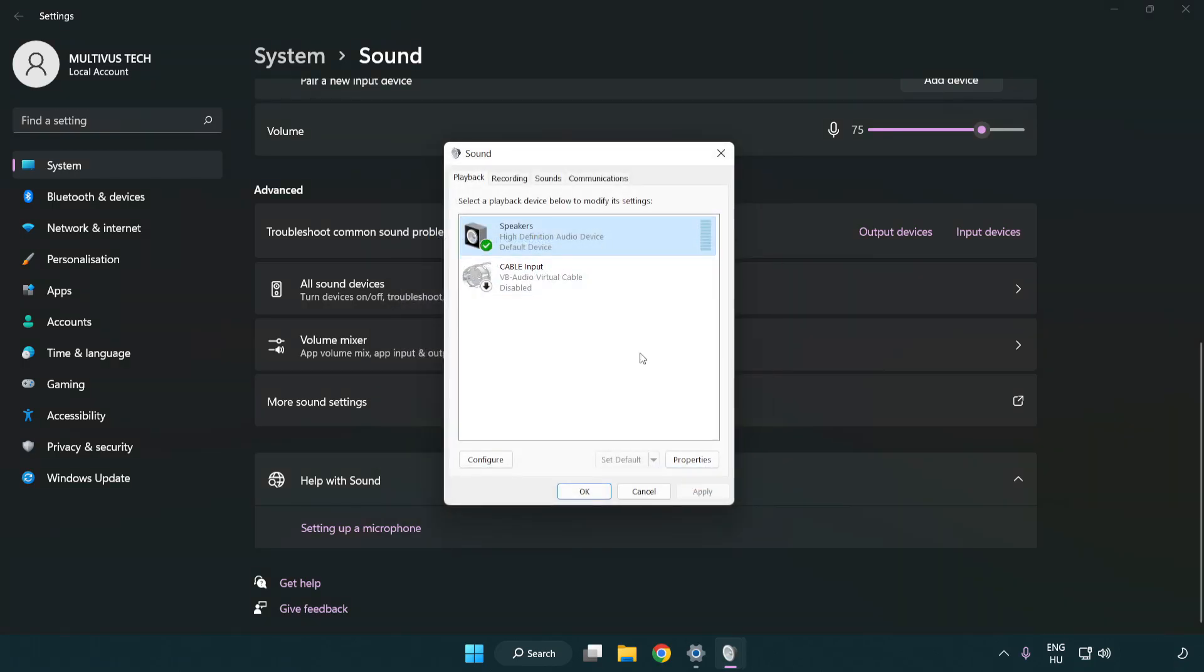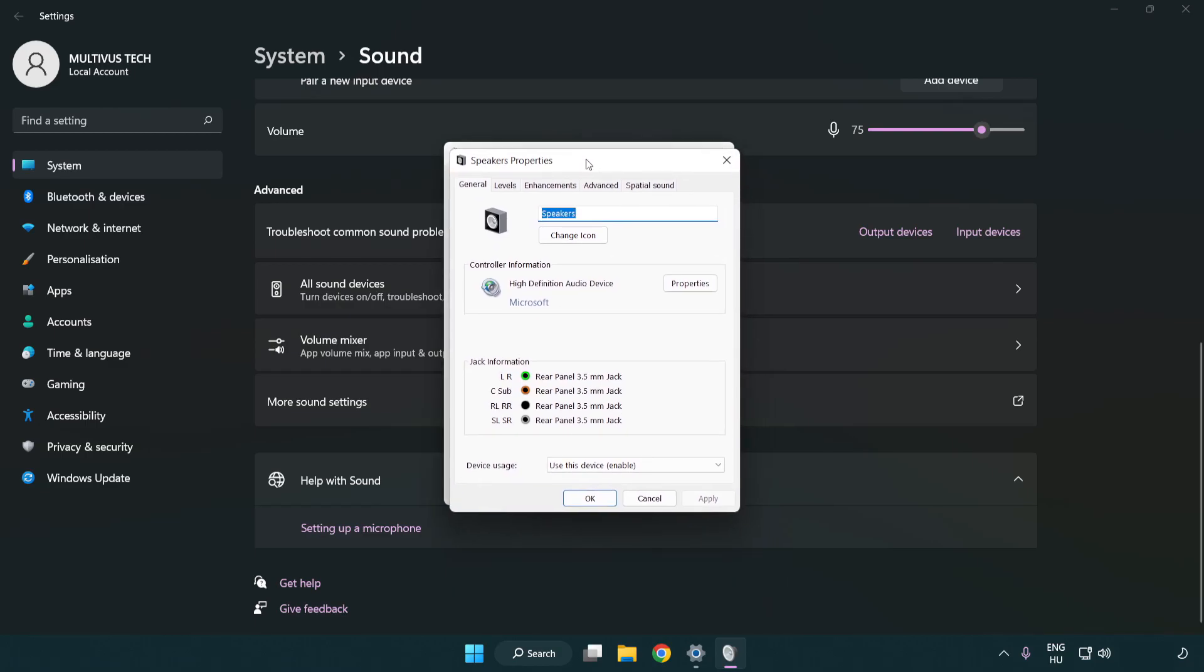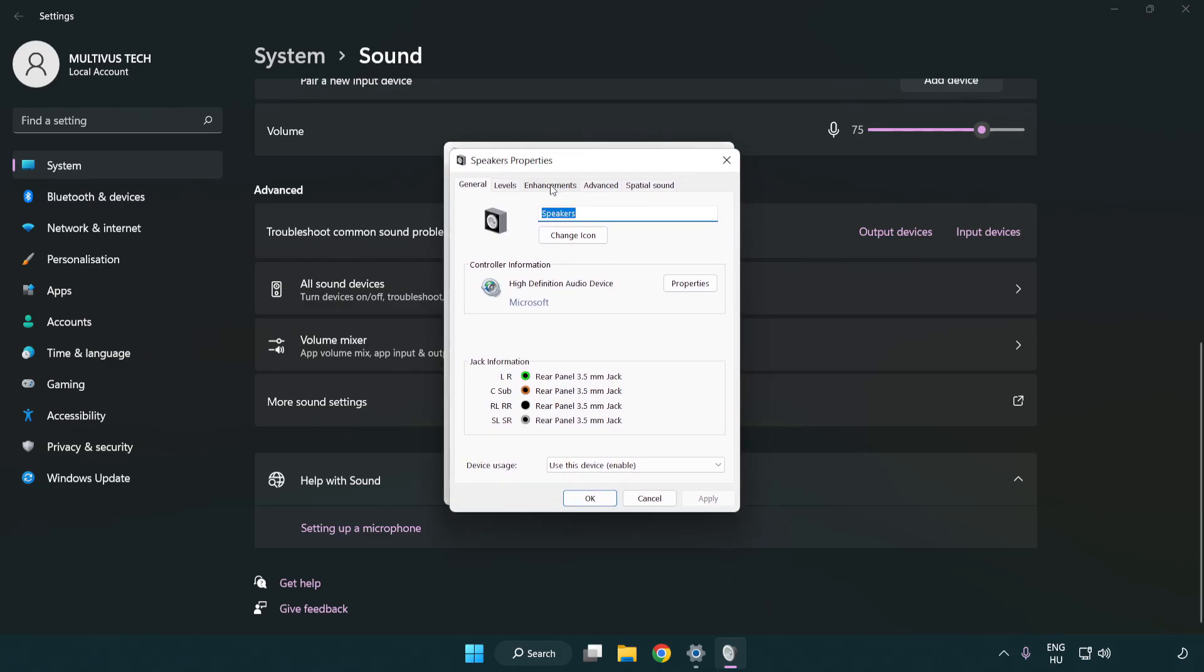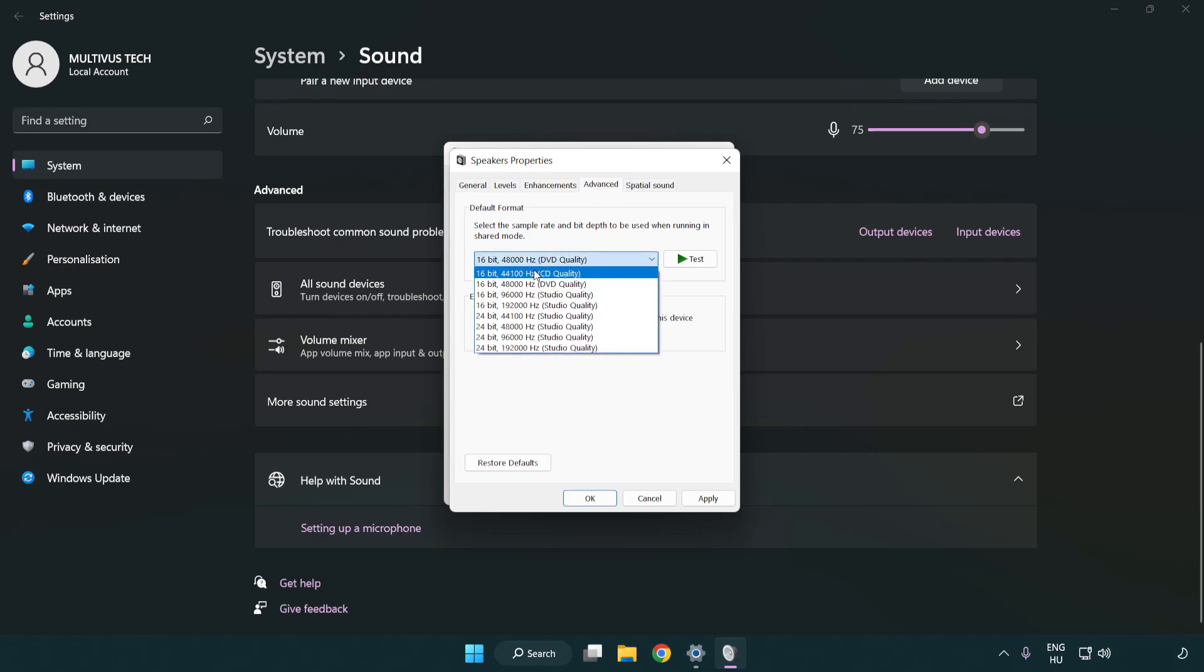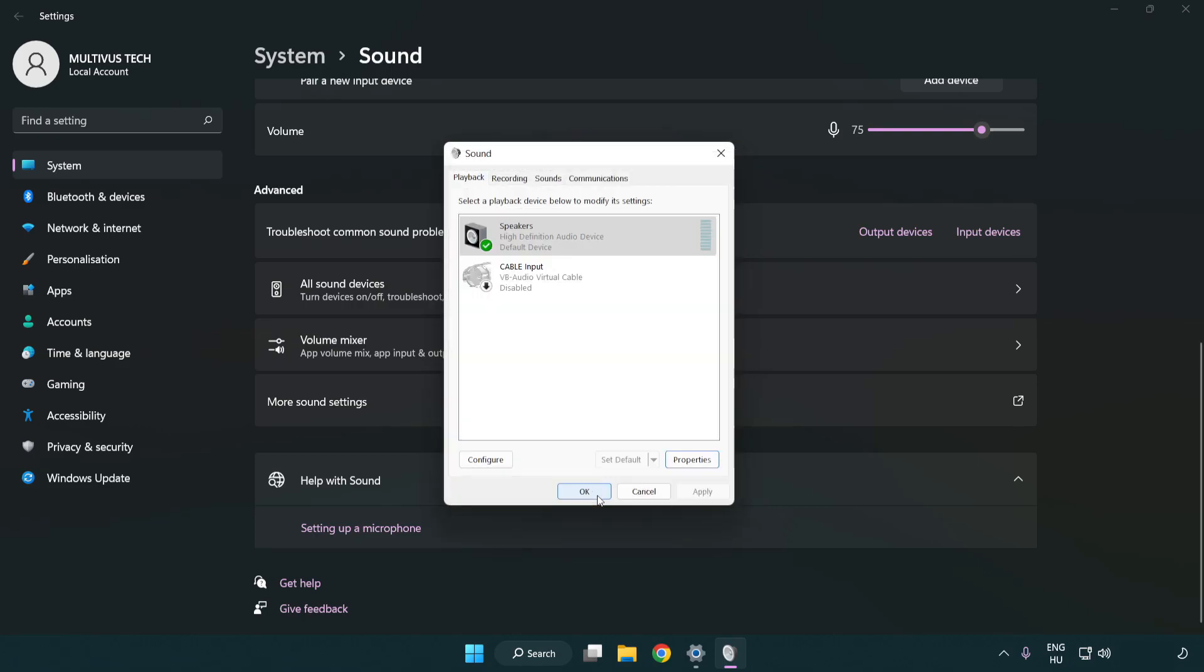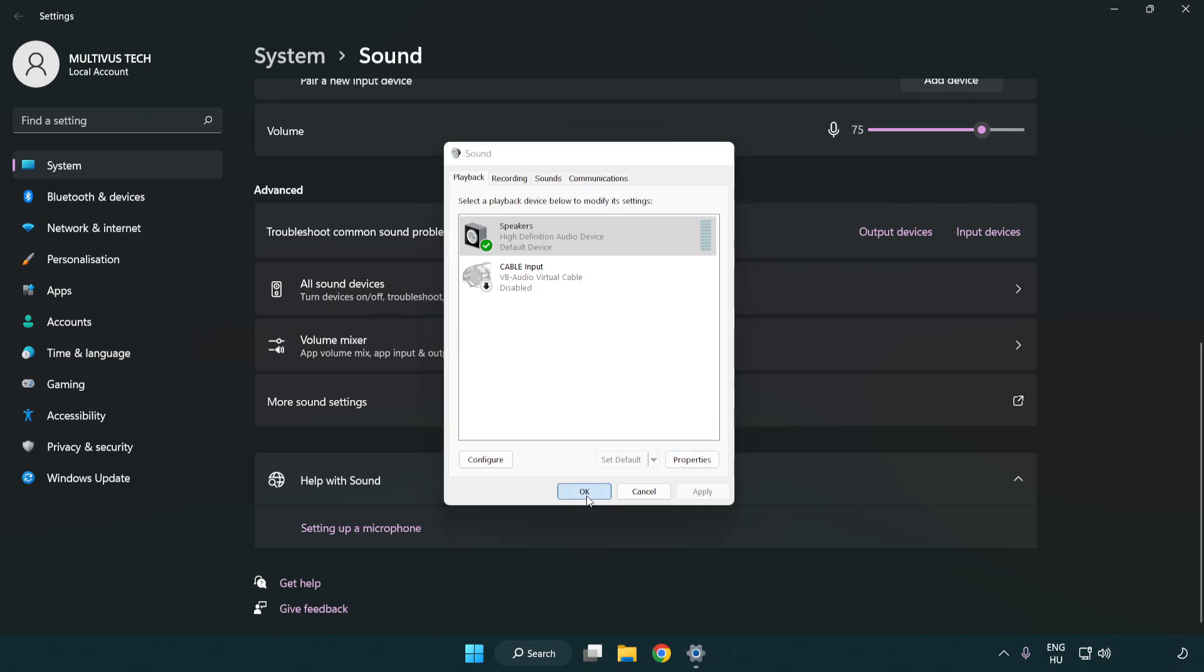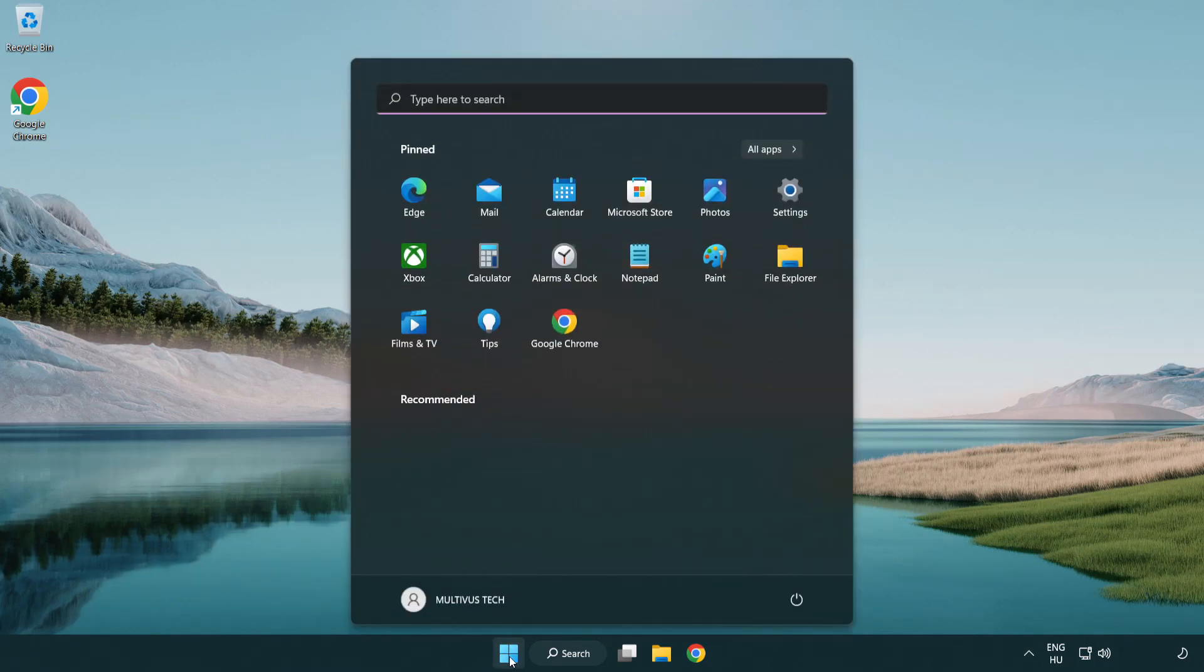Click properties. Click enhancements. Check disable all enhancements. Click advanced. Try CD and DVD quality. Apply and OK. Close window and restart your PC.